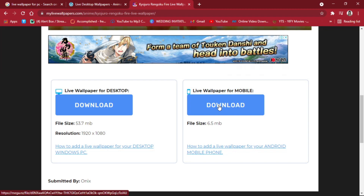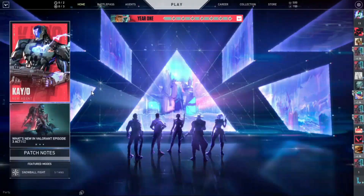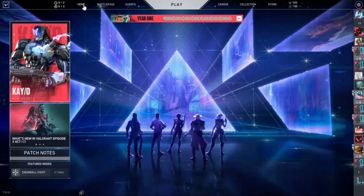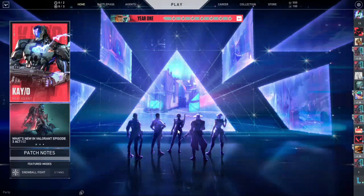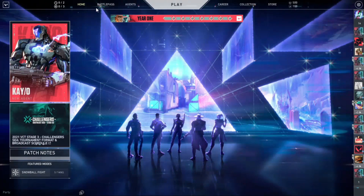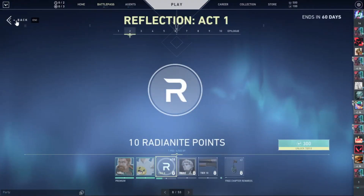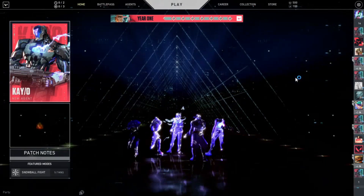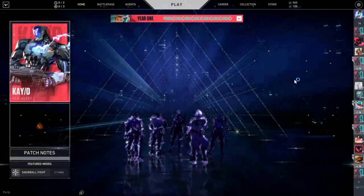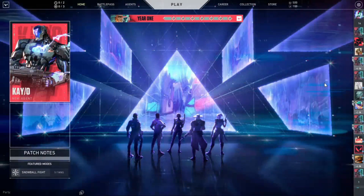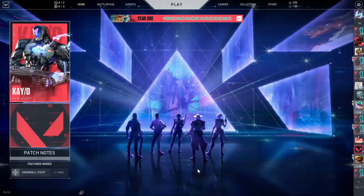All right, now we are here in Valorant. As you can see, this is the home page of Valorant. By the way, shout out to the new patch — this is the Reflection Act One, one year. Happy anniversary Valorant! Now later I will change this background right here, so just keep watching.